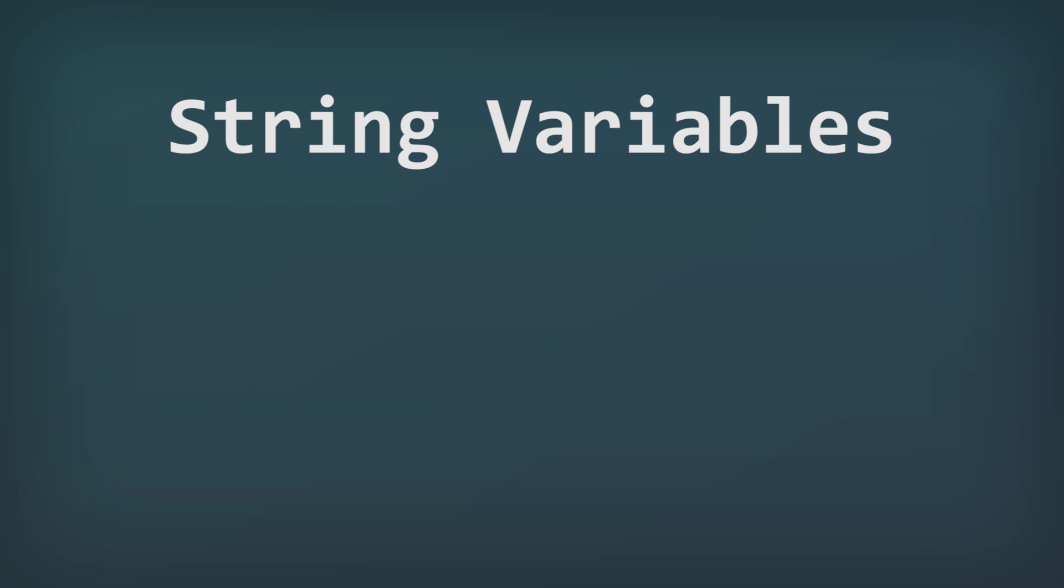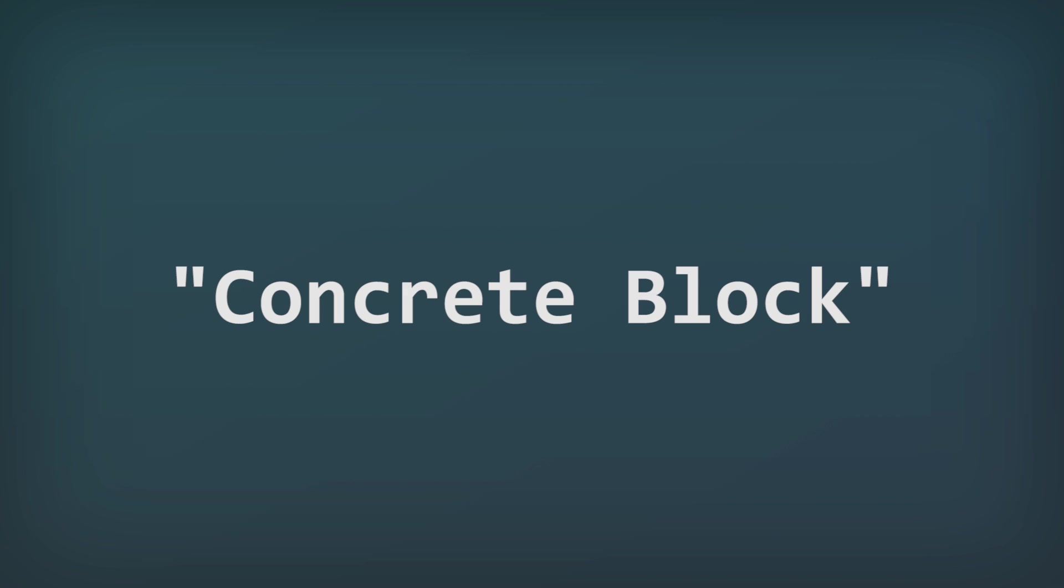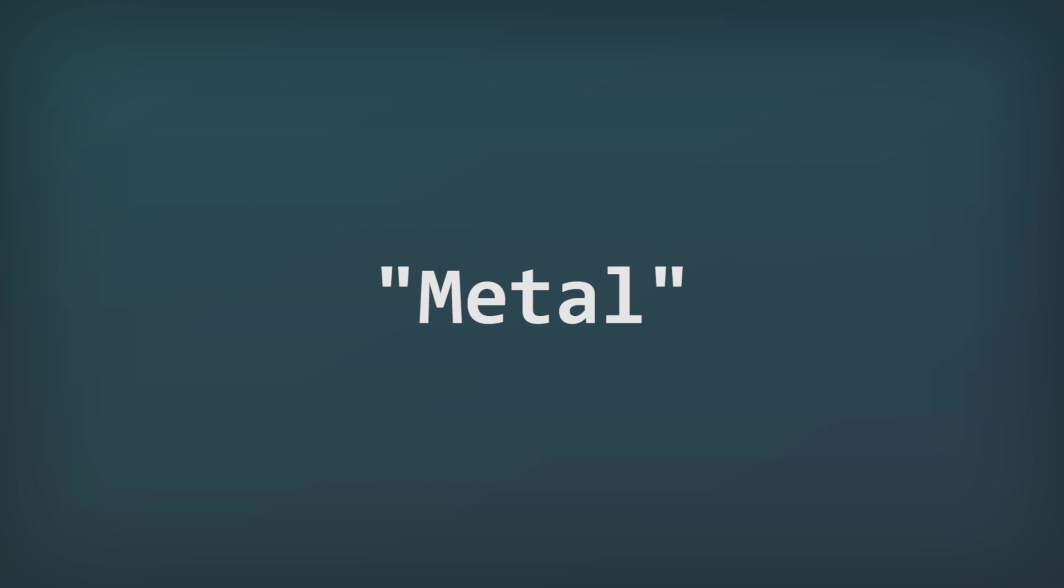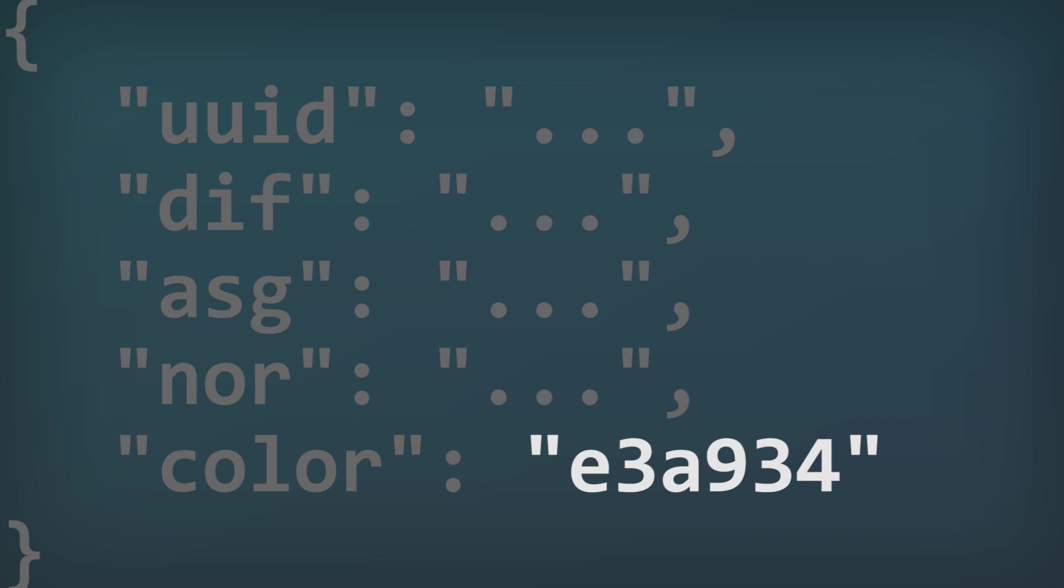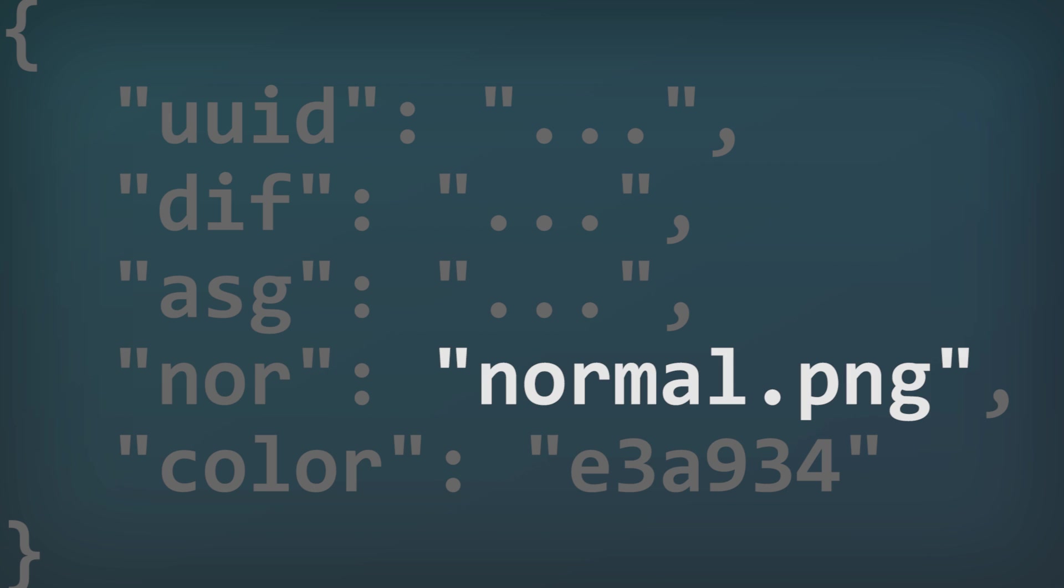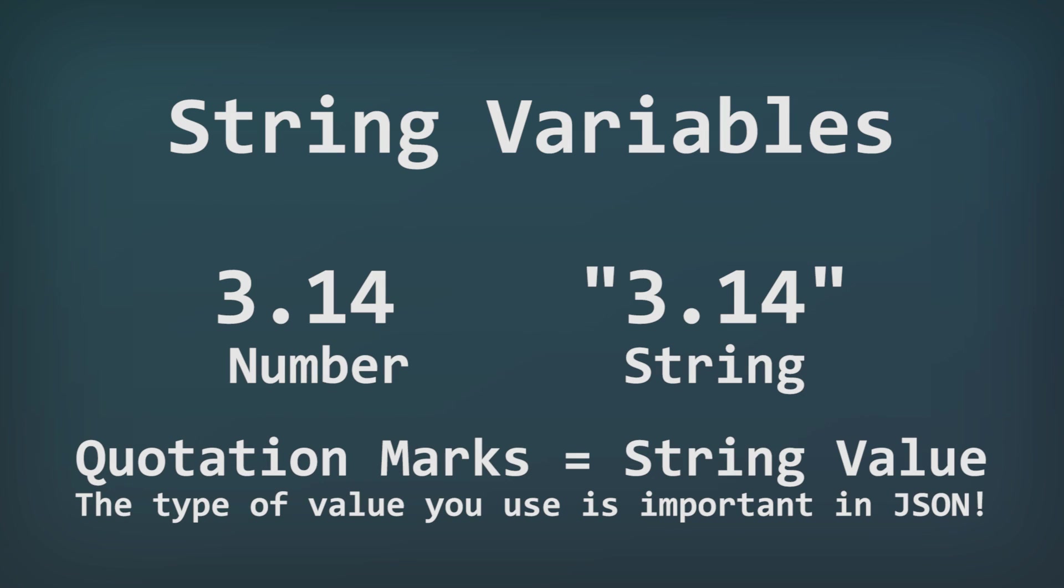String variables, on the other hand, are anything that needs to be in quotation marks. You can think of them like names, words, or values that you can't represent using numbers. So you might see a color code in quotations, or a file name, or the name of a game variable that you want to give a value to. String variables are just things that need to be in quotations because they aren't a number and they aren't a true or false option.